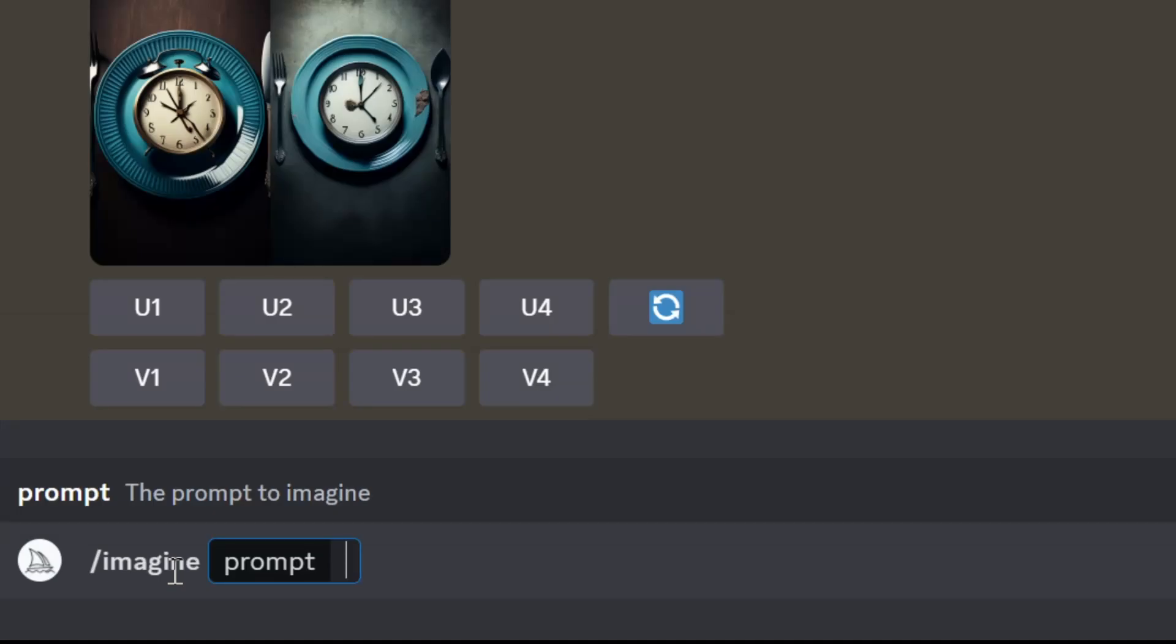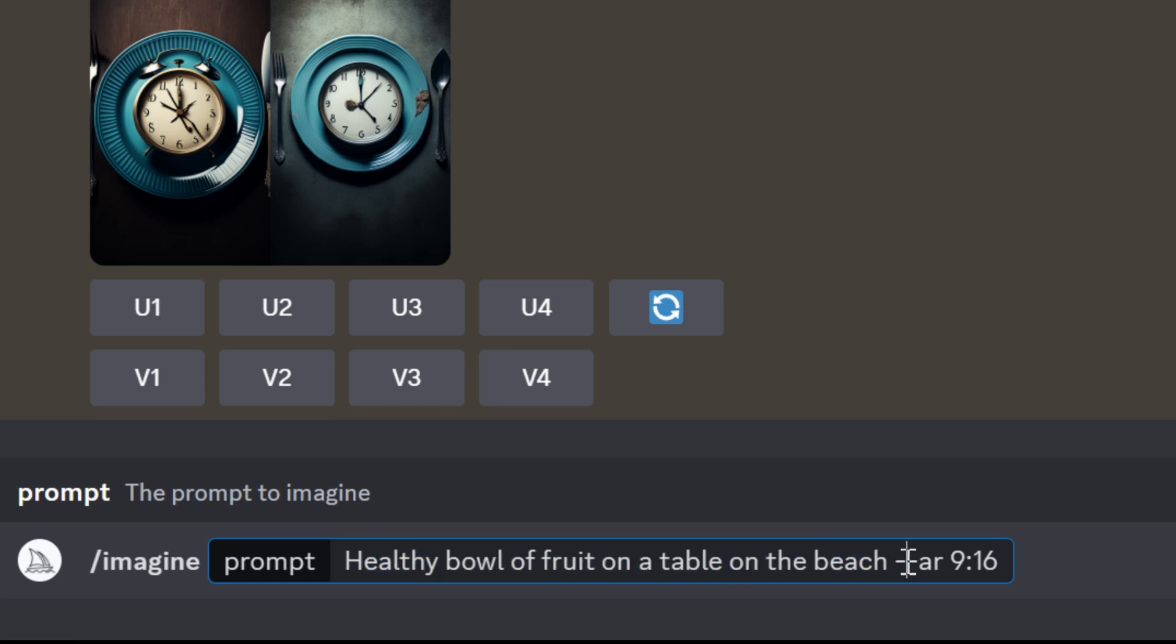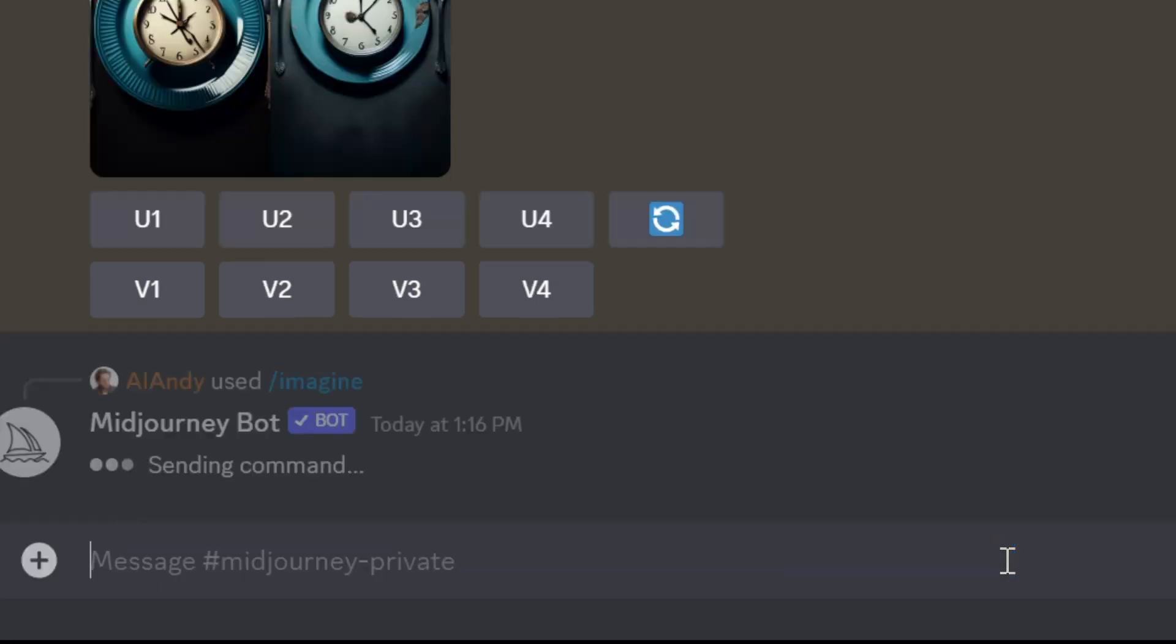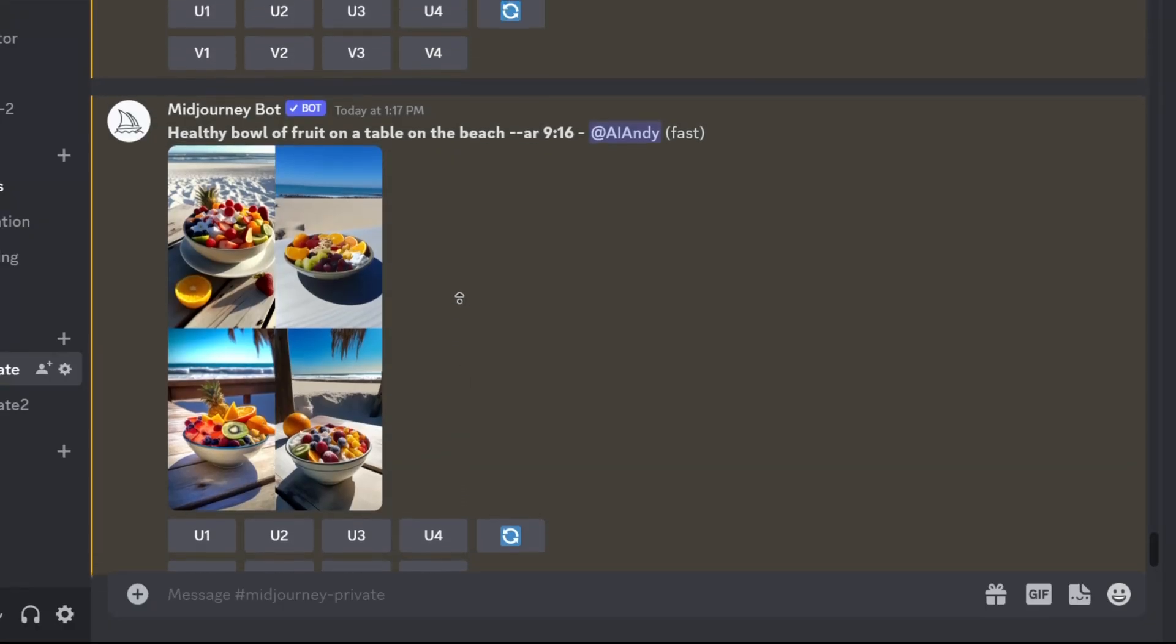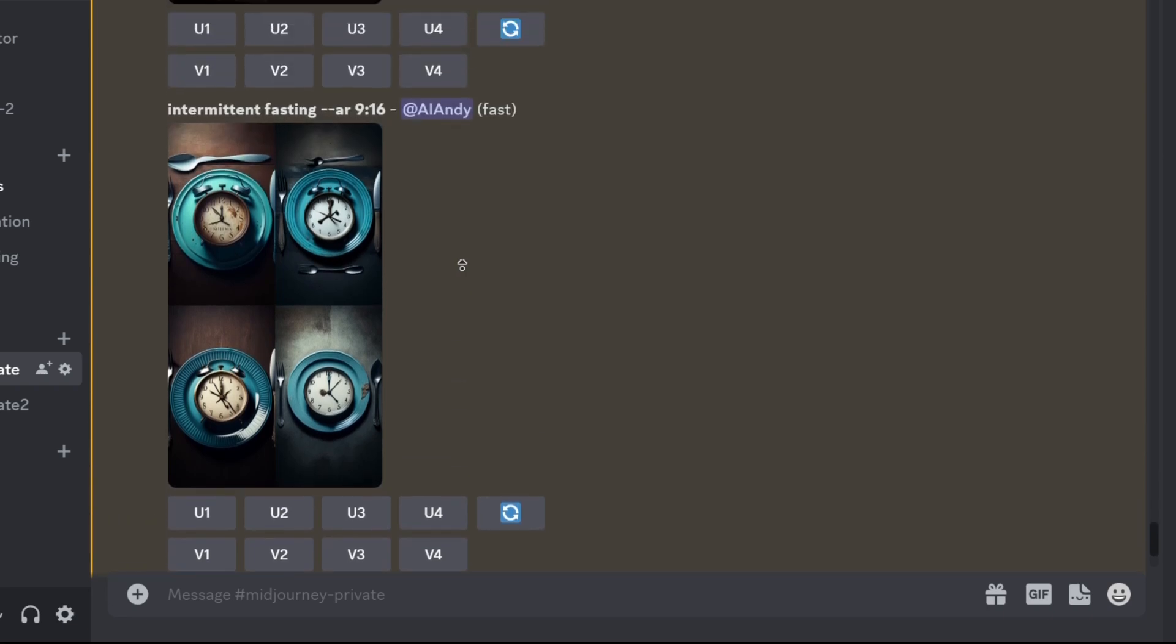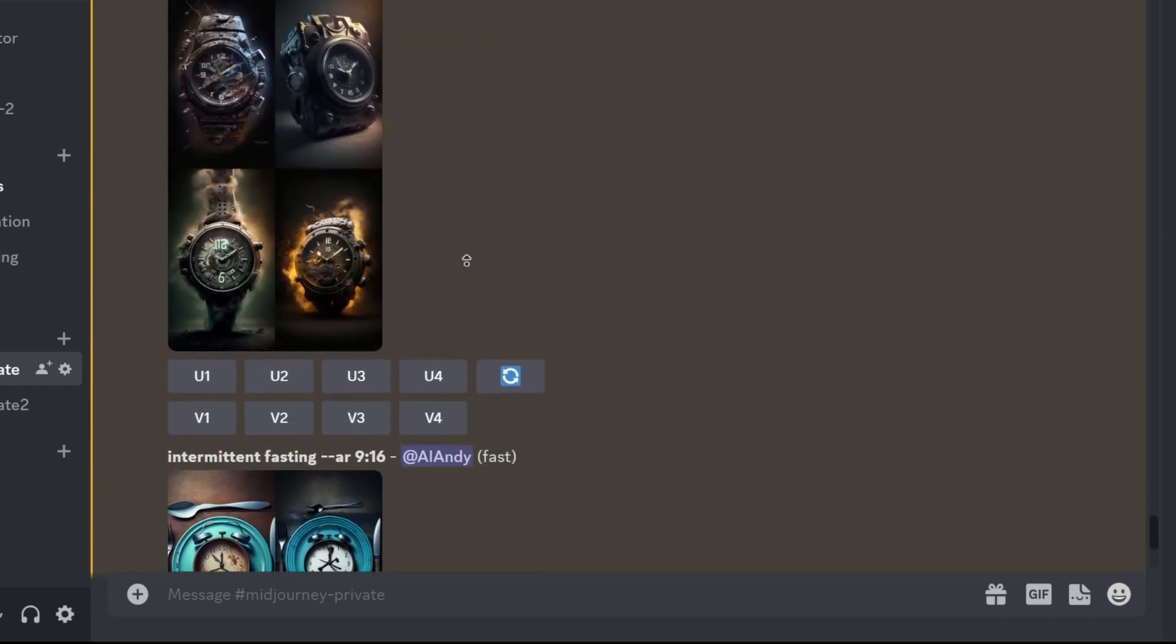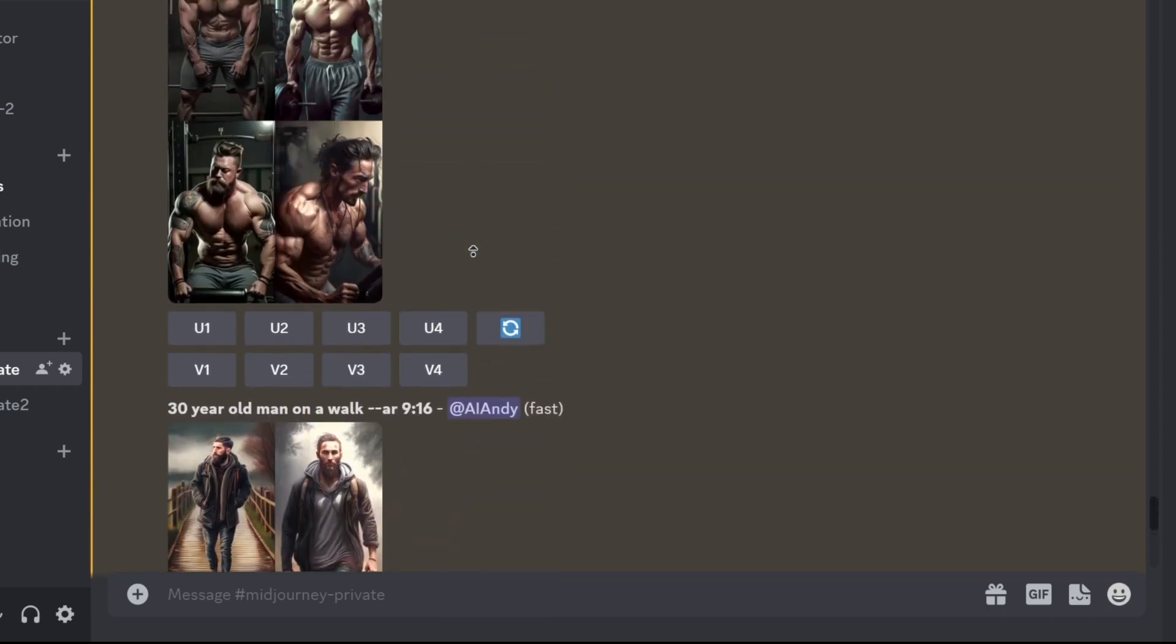I'm going to write imagine, and then we're going to start with a bunch of health-related prompts. I'm going to write healthy bowl of fruit on a table on the beach, double dash ar nine by 16, because this is the TikTok aspect ratio. Click on enter. So here we got our first image, and I also generated a bunch of other intermittent fasting, weight loss, and healthy food content.